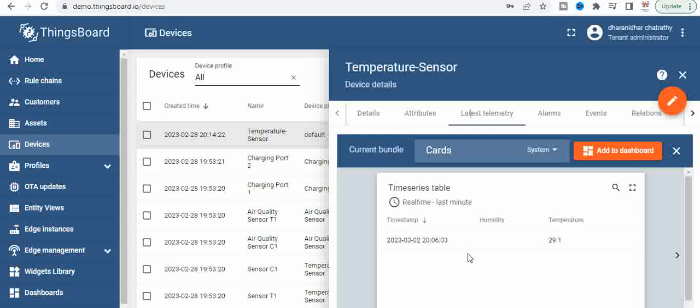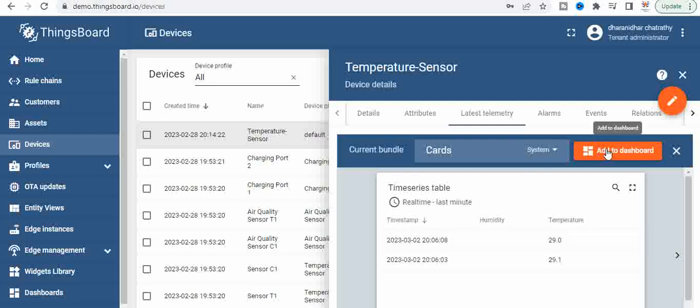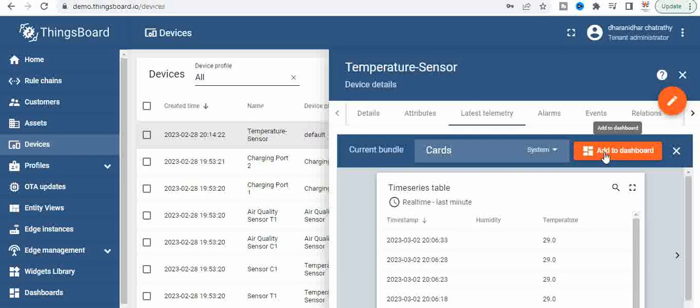Now if we click on add to dashboard, the thing is we wanted to represent this in a form which can be easily understandable to the user. So for that we have something called widgets. Widgets are something where you can represent the data in visual form and that is the specialty of these portals like ThingsBoard. So now for that what we do is click on add to dashboard.